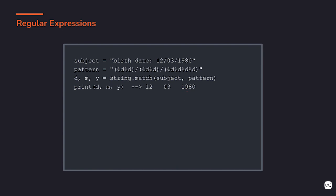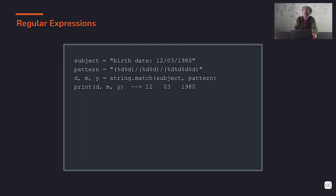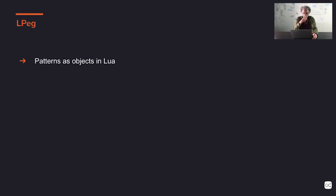So this is an example of pattern matching using regular expressions. Regular expressions are very good because they are very terse, very concise. It's very easy to write quick and dirty patterns, but they are not very good for bigger patterns or larger structures that we need to use for real programming languages.